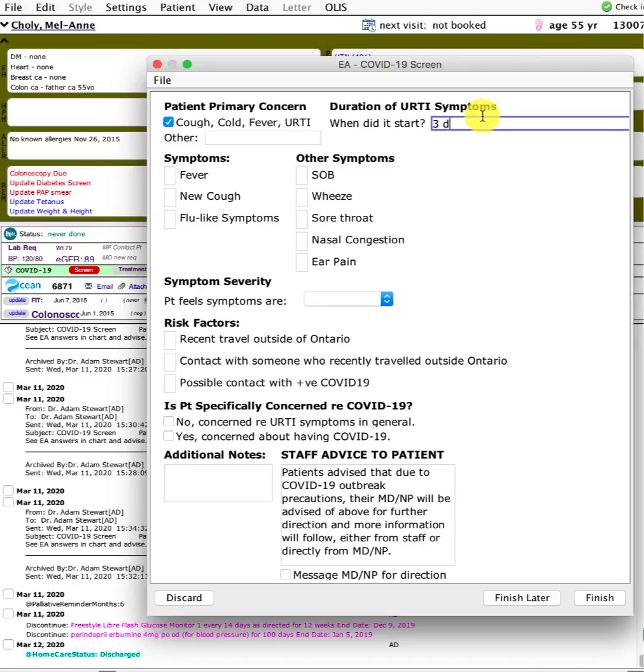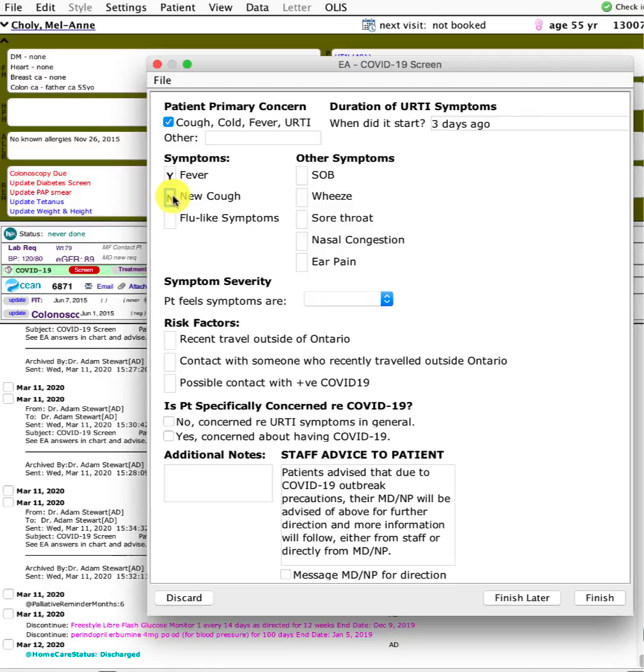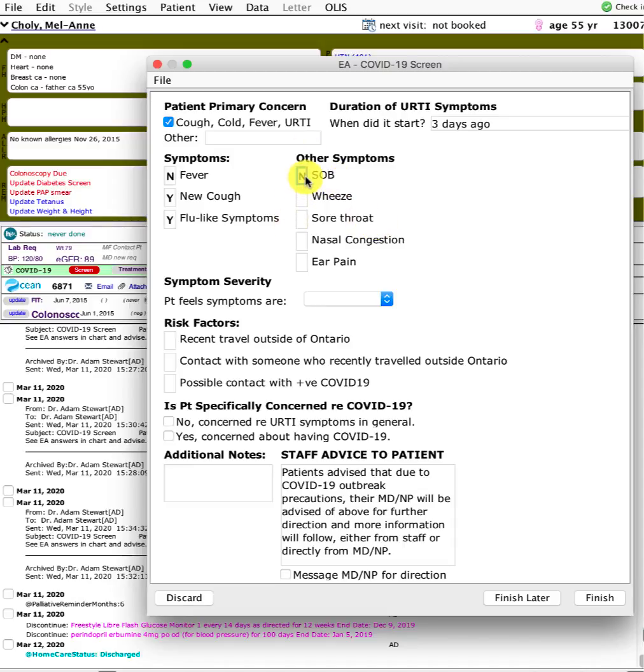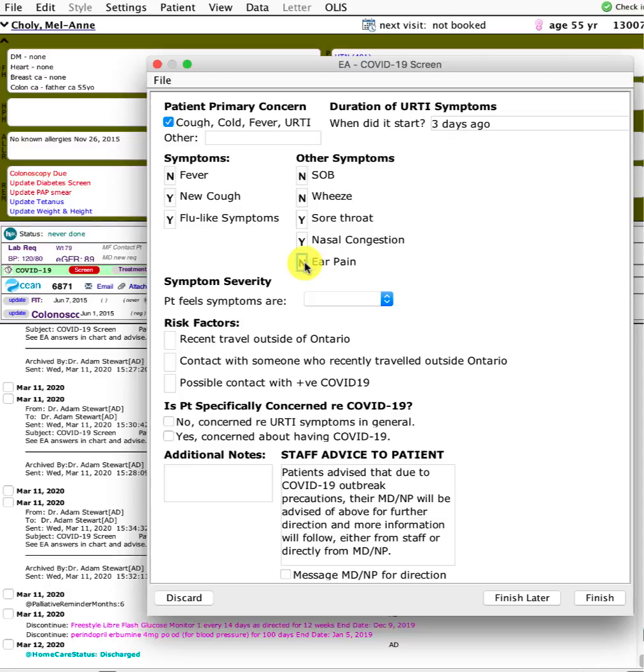They might say three days ago or Friday. What are the symptoms? Do they have key symptoms like fever, new cough, or flu-like symptoms? Other key symptoms that might help: shortness of breath, wheeze, sore throat, nasal congestion, or ear pain.